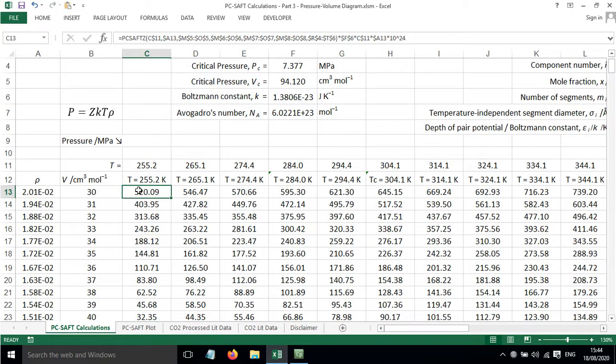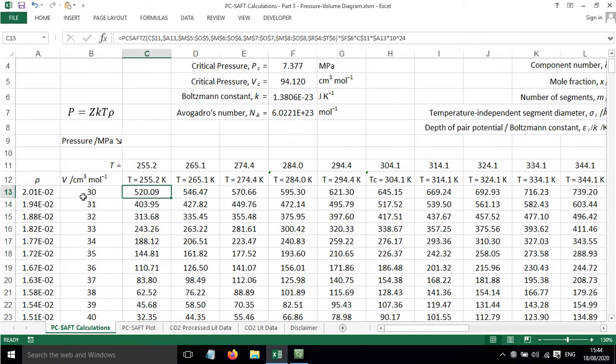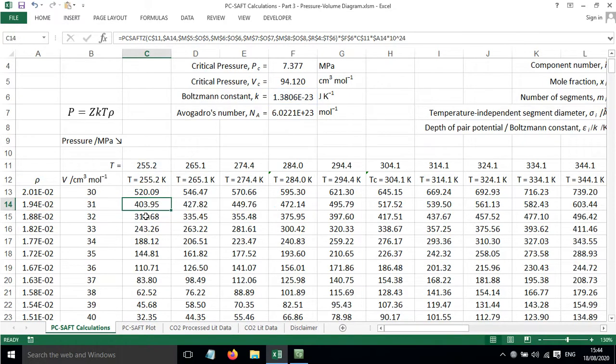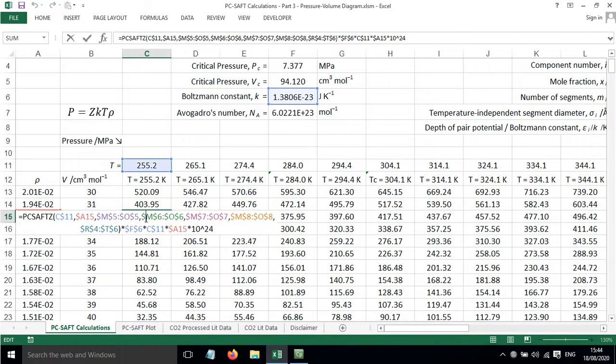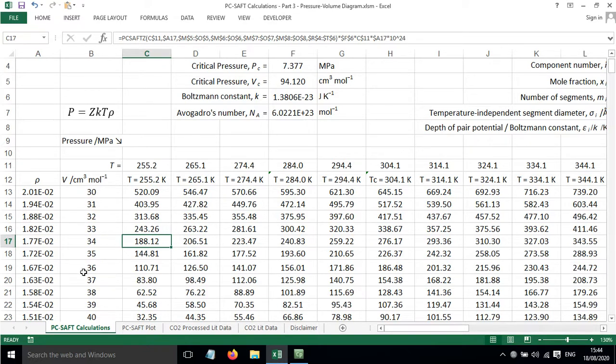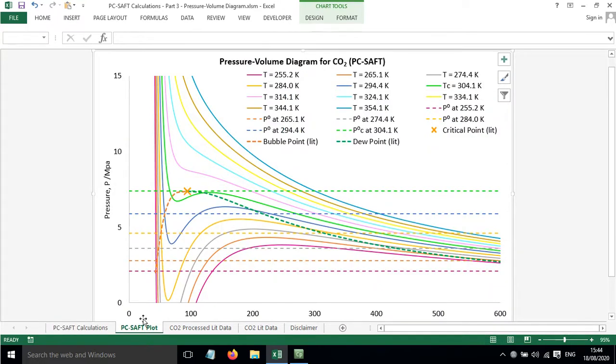So we can calculate the pressure in megapascals for the system based on these different parameters. This allows us to have all the parameters we need for a pressure volume diagram. We can go down and calculate it for a whole range of different temperatures and rho values, which give us a range of different molar volumes. So here we have the values, and then if we look at the plot.